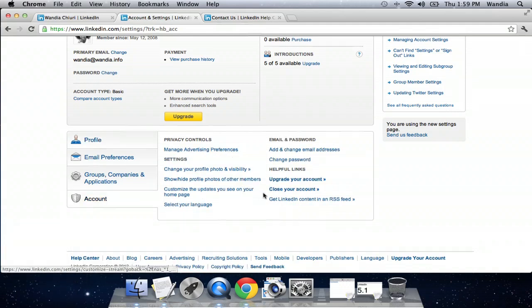Today I want to talk to you about how to close your LinkedIn account. I don't know why you'd want to, but in the event that you do, it's really very simple, especially if you can log into your account.